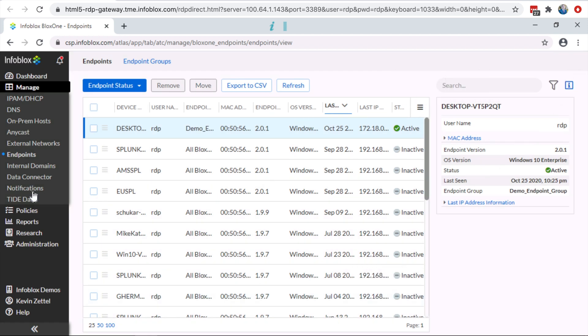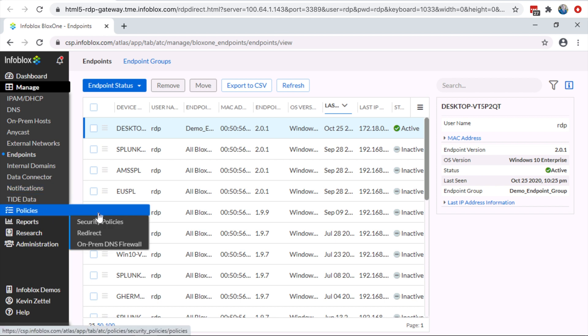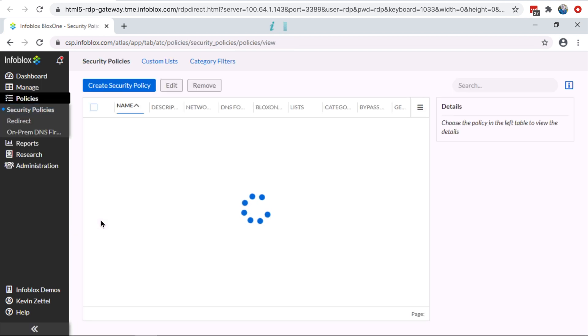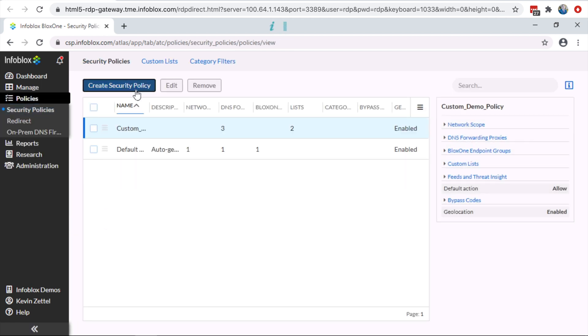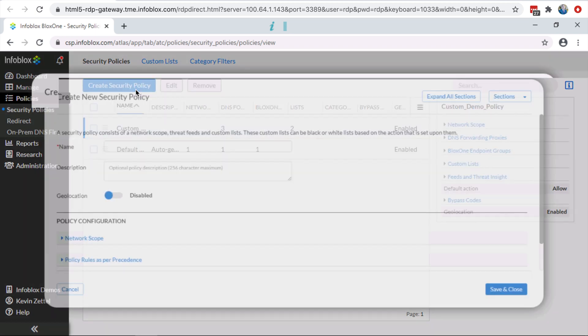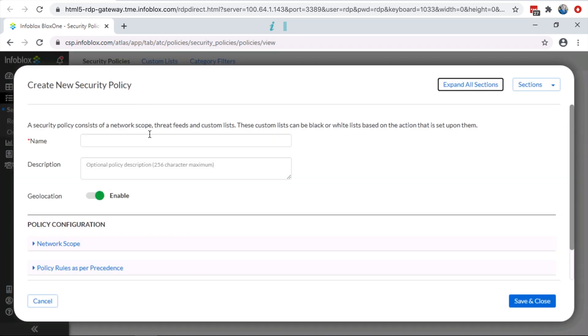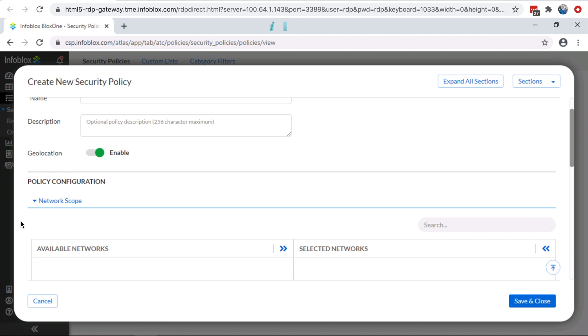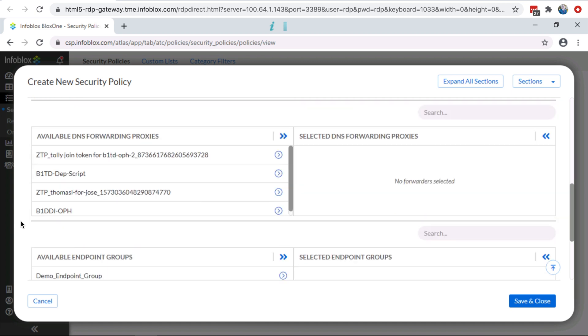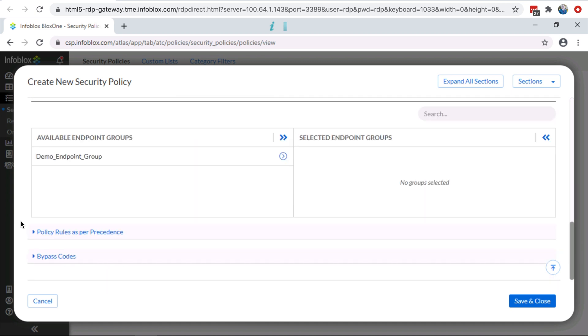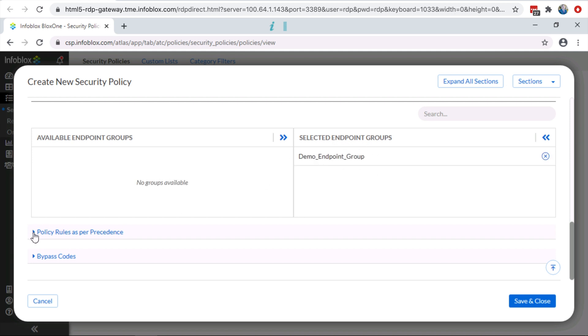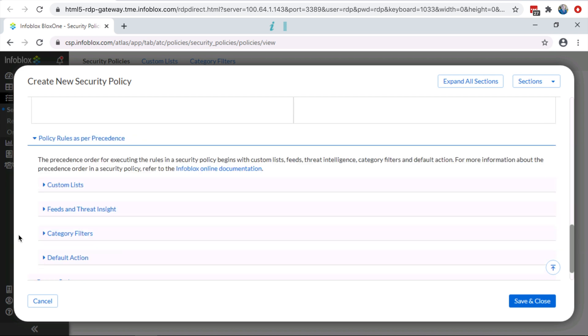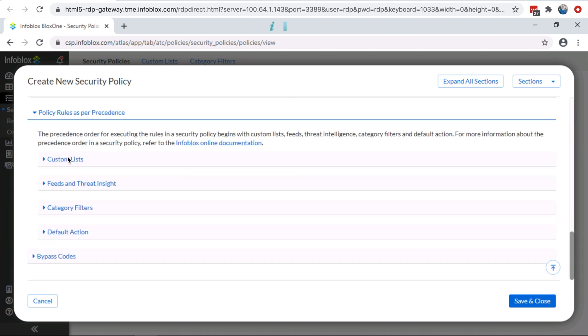Finally, the final step in the endpoint management process is to assign the endpoint to the policy that is needed for the endpoint group. Inside the security policies, the admin, once you assign the endpoint group, can set block domains, whitelists, category filters, and much, much more.